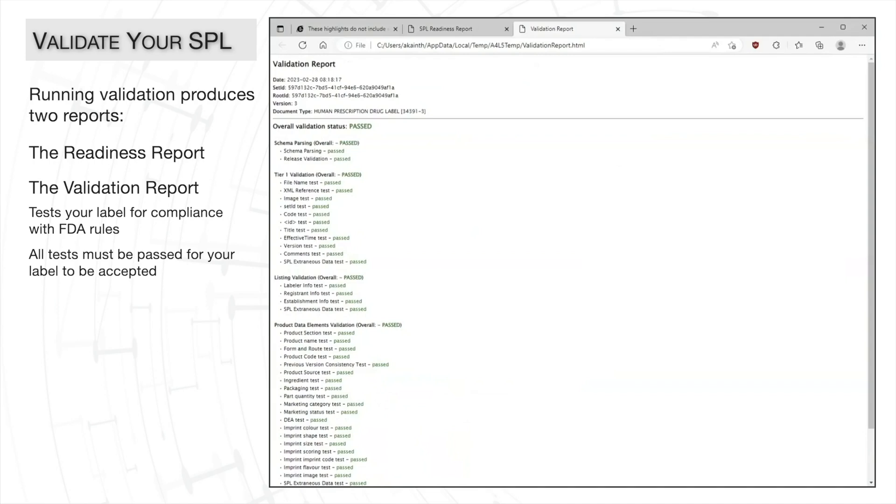This report must be passed for the SPL to be accepted by the FDA. If any errors are received on this report, they must be fixed manually in the document before publishing can proceed.